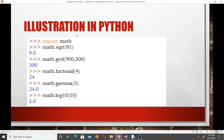For example, to find the square root of 81: import math, then math.sqrt(81) returns 9.0. To find the GCD of 900 and 300: math.gcd(900, 300) returns 300. math.factorial(4) returns 24. math.gamma(5) also returns 24. That's how we use the math module to perform mathematical computations in Python.